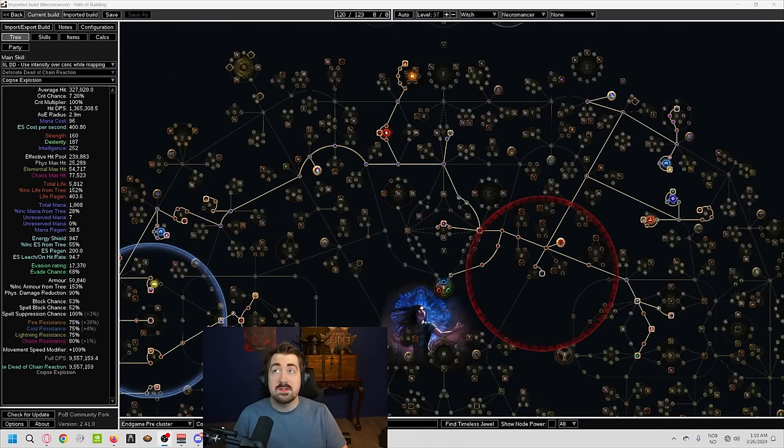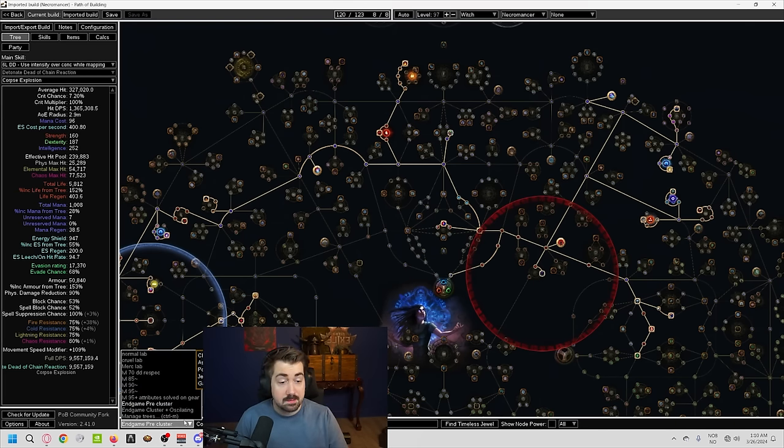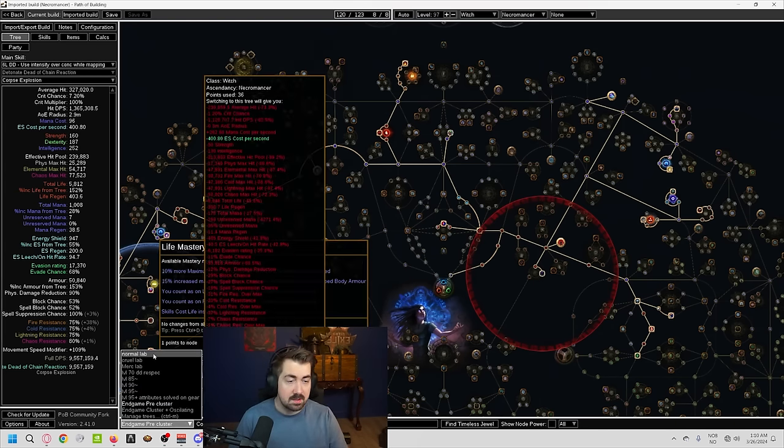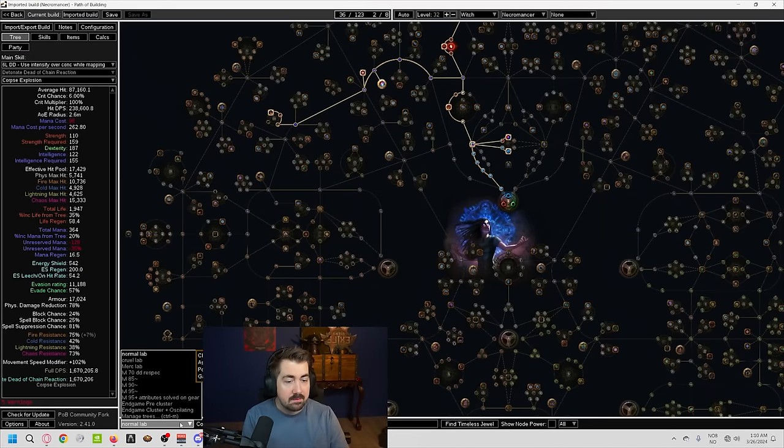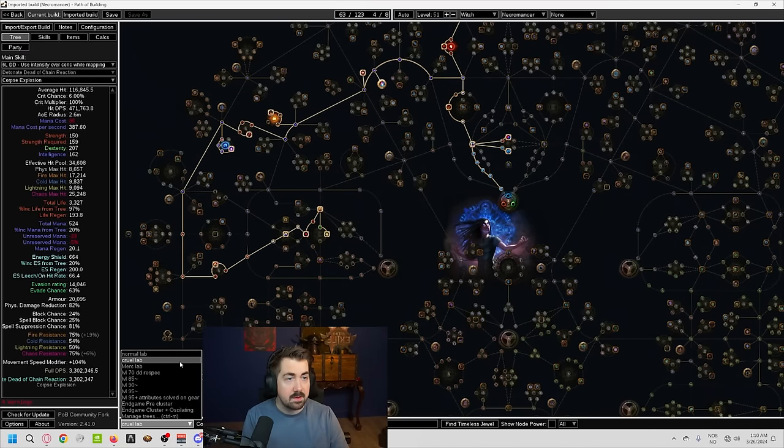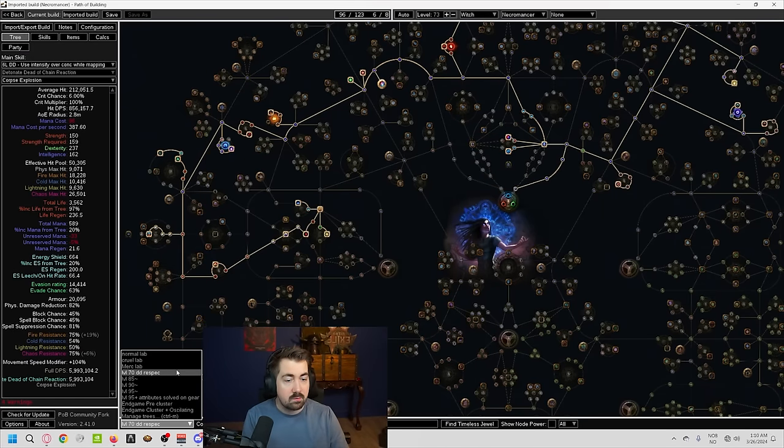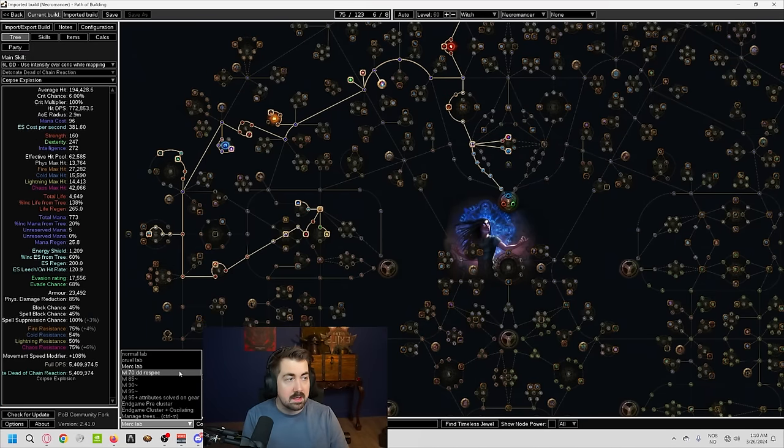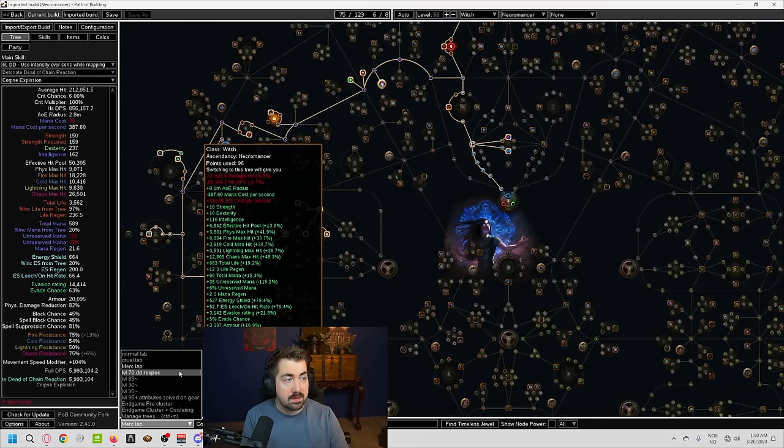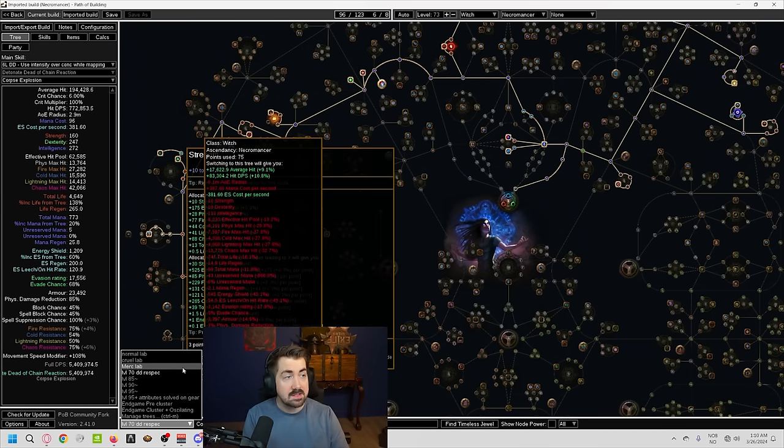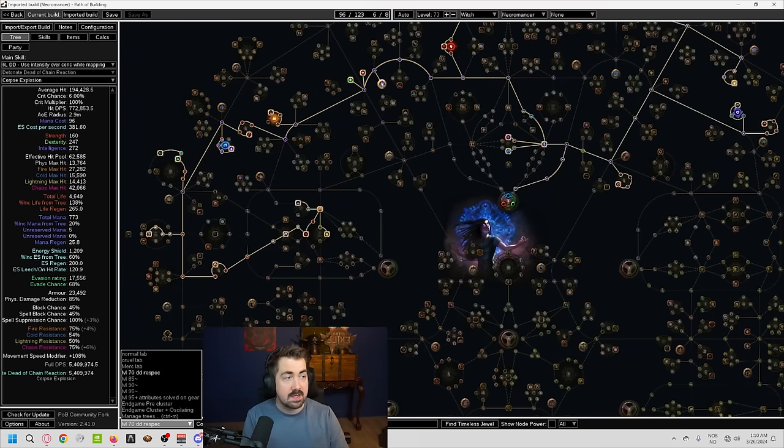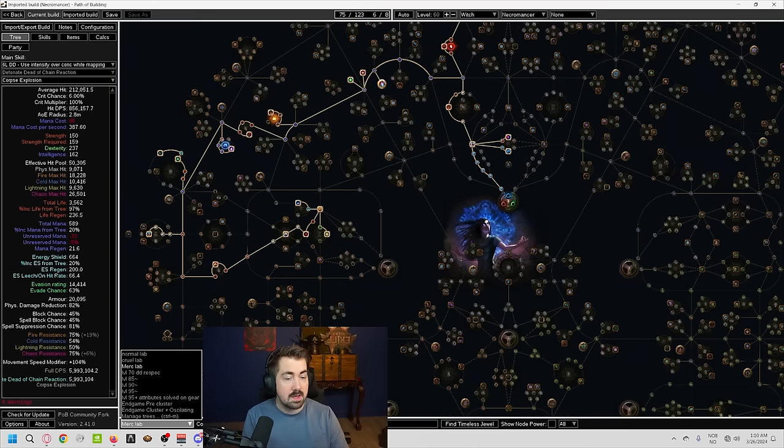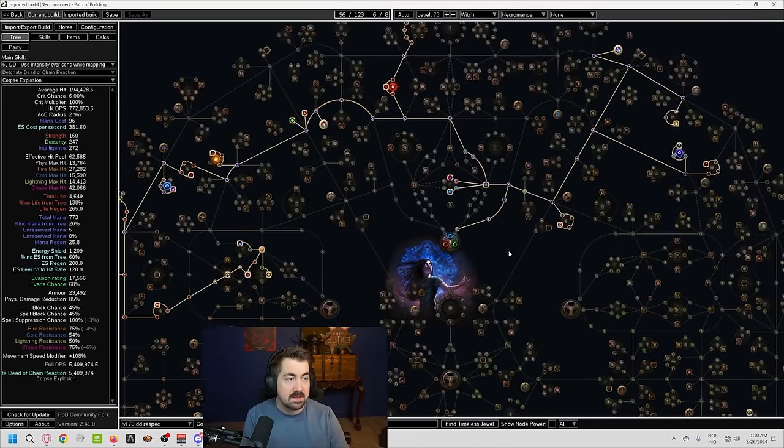We are going to be using Path of Building. For those that are unfamiliar with POB, we do have a video going over how that works. And Exile has put so much effort here into making it step-by-step. Very easy to follow. So you can see exactly where you're going to be taking points at different places. Here, you can see that there's a respec around level 70.